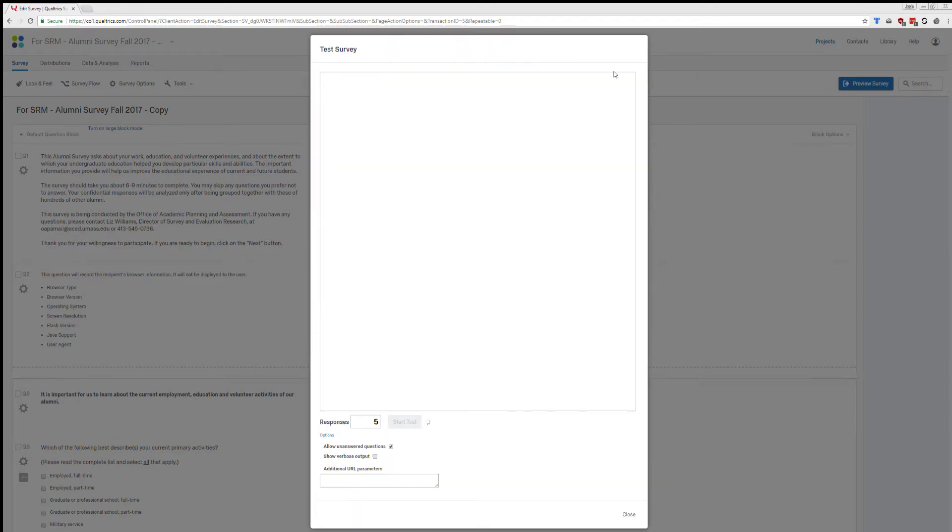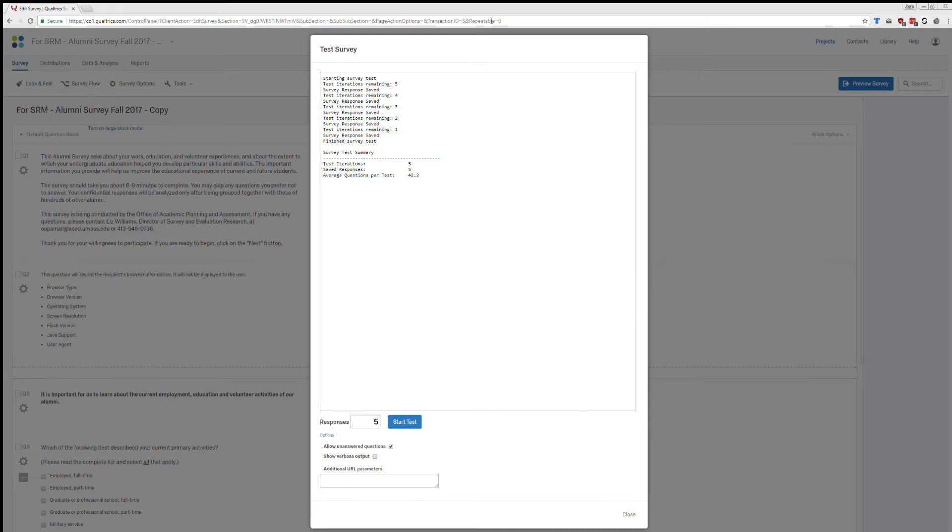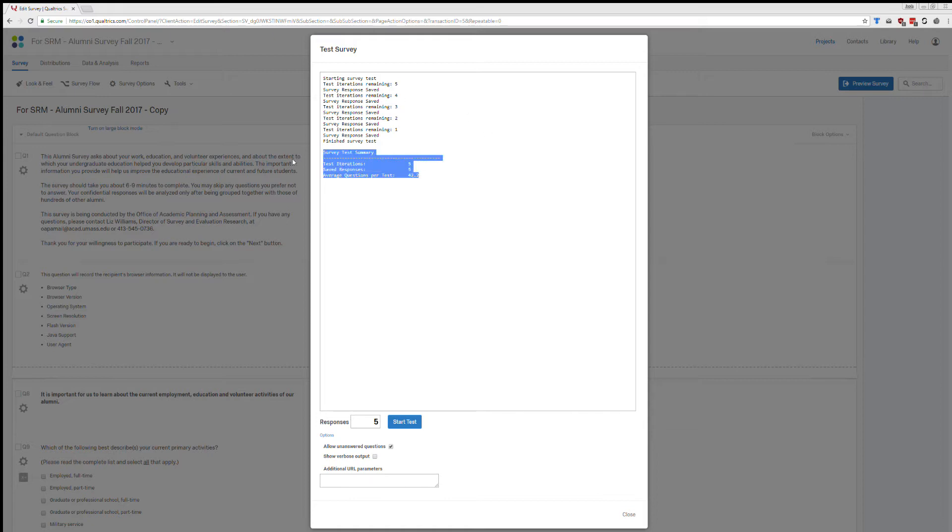You'll get this window. Now when I did 300, it sat at this blank window for quite a while. Don't be concerned. You'll see a little thing spinning at the bottom letting you know it's still working. Walk away, come back, and then you should see something that looks like this but much longer. Once you see this and you see at the bottom Survey Test Summary, then you know that you are complete and ready to go.